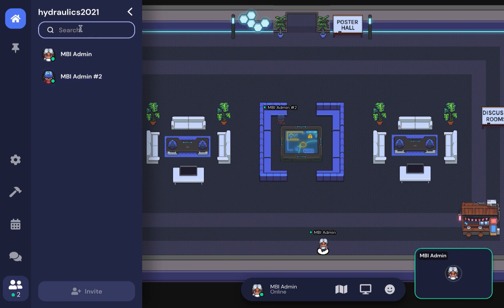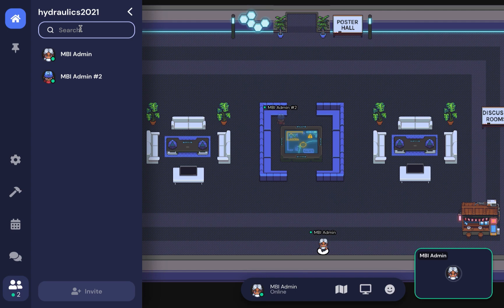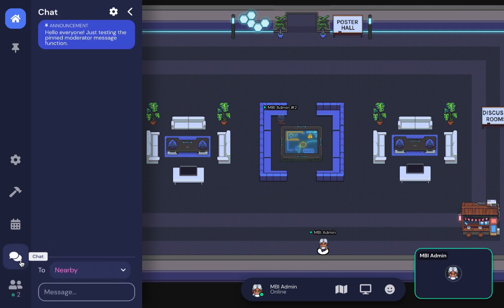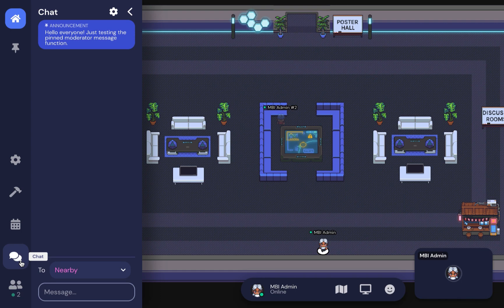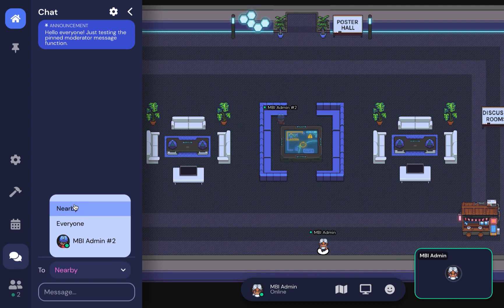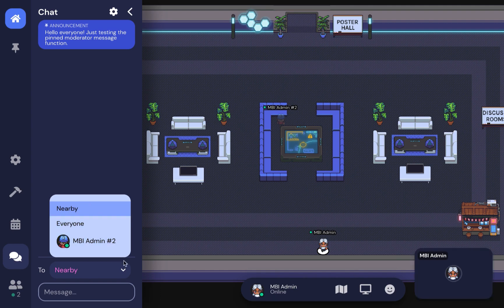Moving on from the participants tab, there's also a chat tab where you can send a message to people nearby, everybody in the room, or to a specific person. In settings, you can toggle your audio and video functions.